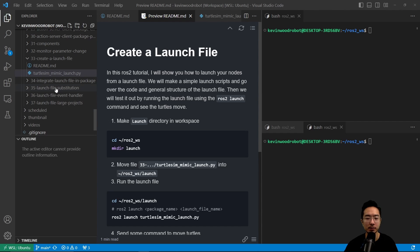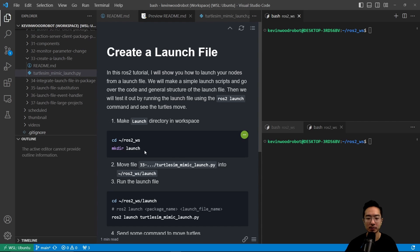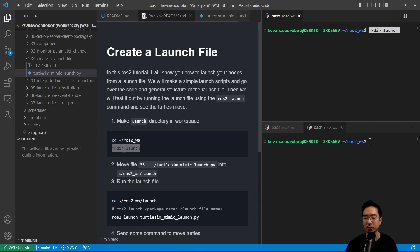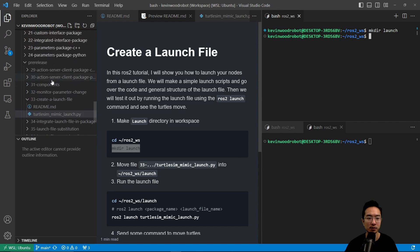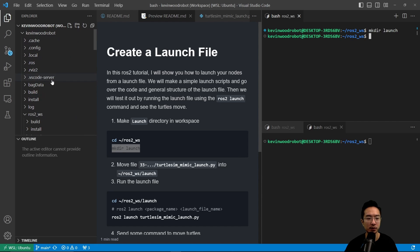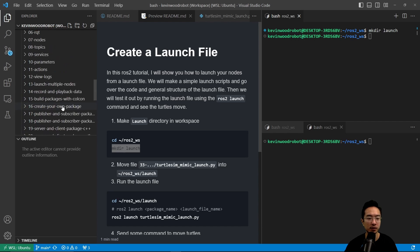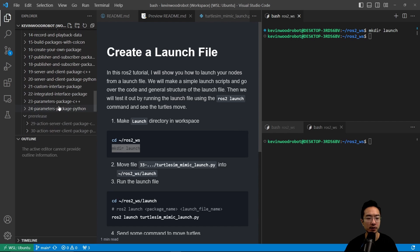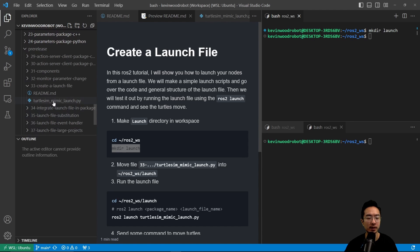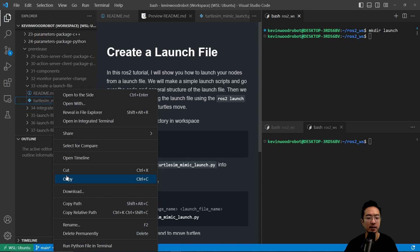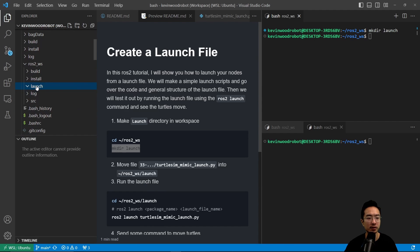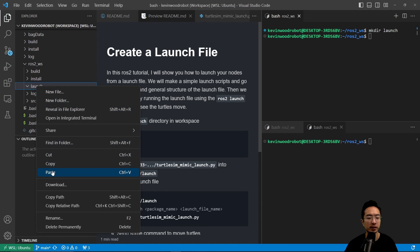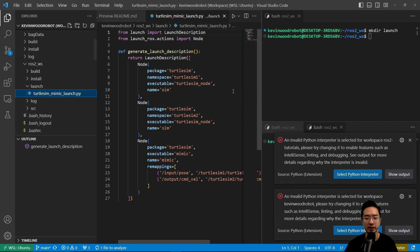So let's go ahead and make our launch directory in our workspace. We're going to cd to our ROS2 workspace and then run the make directory command to create our launch folder. You can see we have a launch folder here. Then what we want to do is move our turtle-sim-mimic-launch.py into this launch folder. So we'll copy this and then paste it in our launch folder here. So let's take a look at this file.